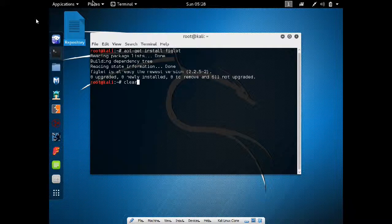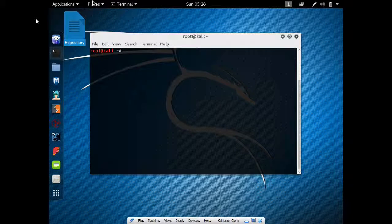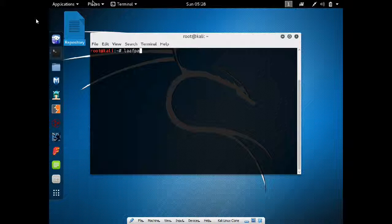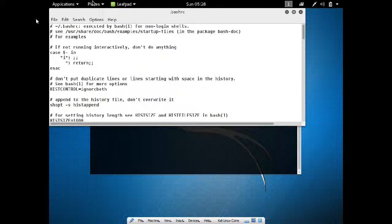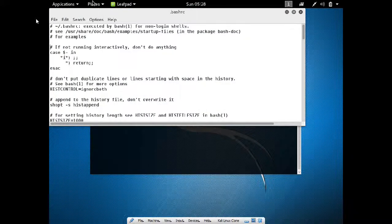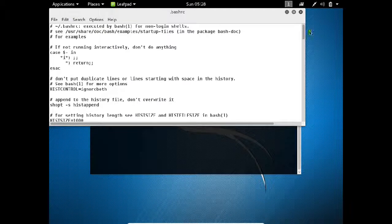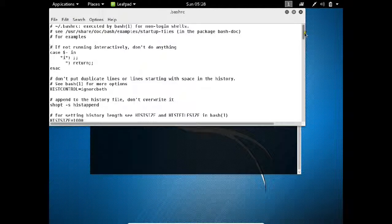So I clear this and now what I have to do is open one file, that is leafpad space slash root slash dot bash RC. Now in the last you have to scroll down and come over here.